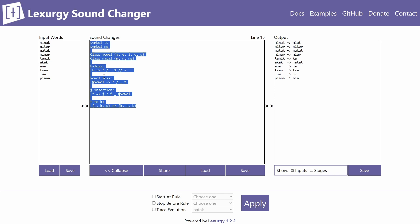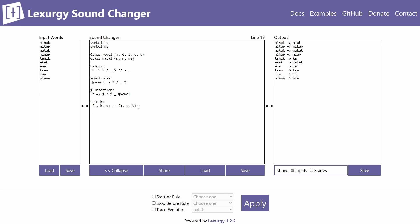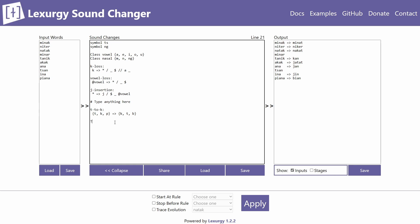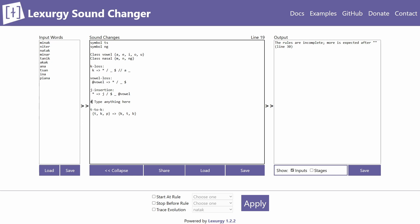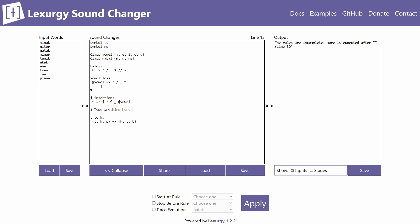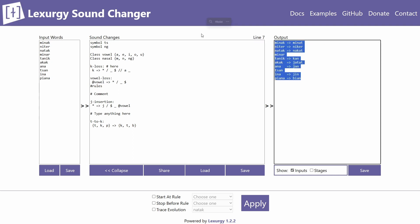The last thing to cover is comments. If you want to add a comment anywhere in your sound changer code, you put a hashtag and then type anything — it won't affect the rules at all. You must use the hashtag; if you just type text without it, Lexergy won't understand it's a comment. You can put comments on their own line or even inline within a rule line.